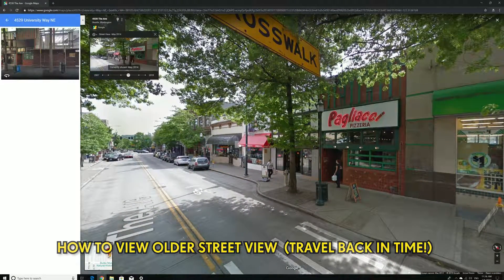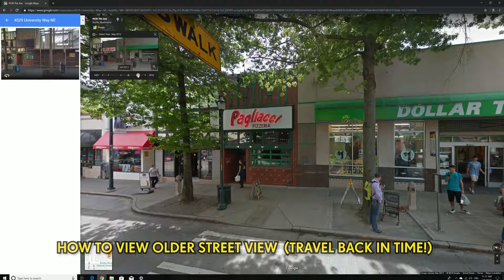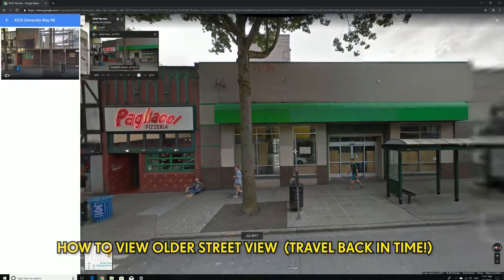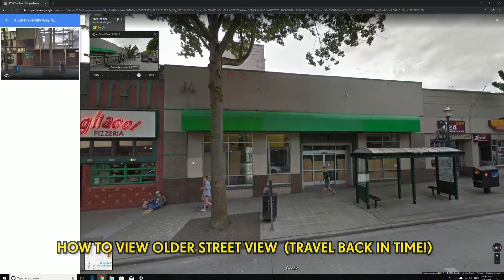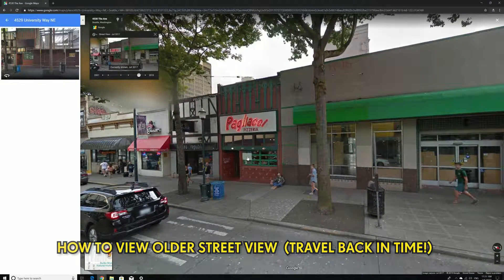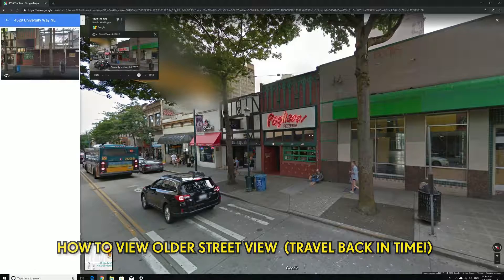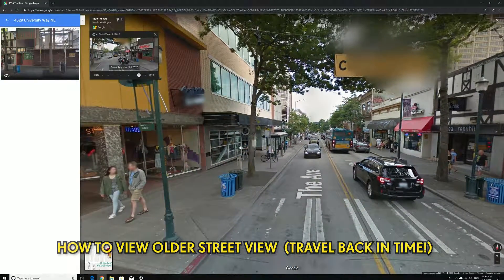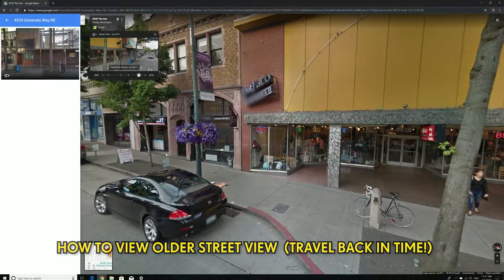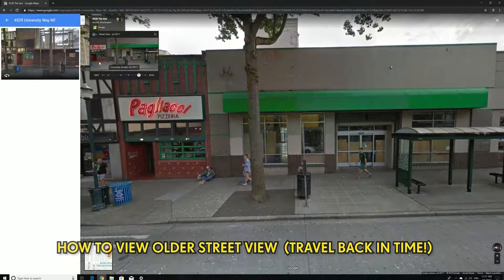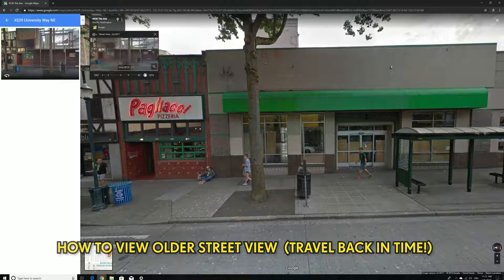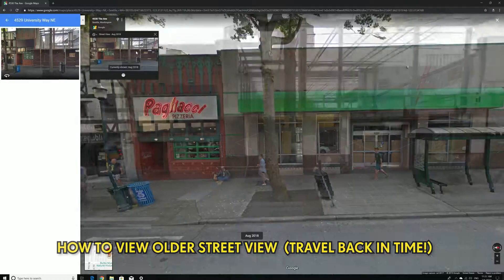This place still looks the same, and then going to July 2017, the business has disappeared — it closed down. This is really helpful if you're looking for a commercial space for lease, because it lets you see the previous tenants. It's a hidden feature you might be missing — like an archive or rollback to previous dates.